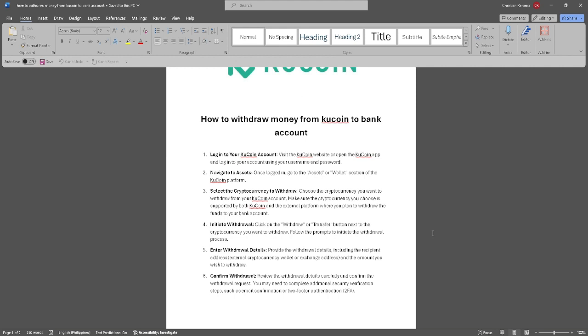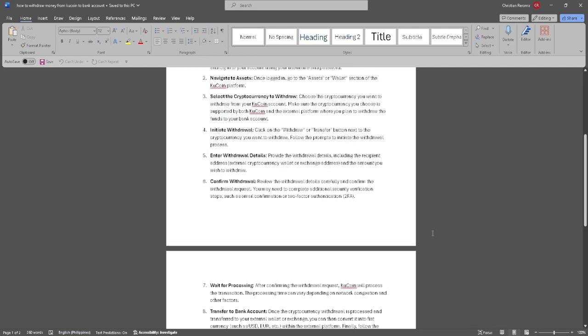Now confirm the withdrawal. Review the withdrawal details carefully to confirm the withdrawal request. You may need to complete additional security verification steps such as email confirmation or two-factor authentication.